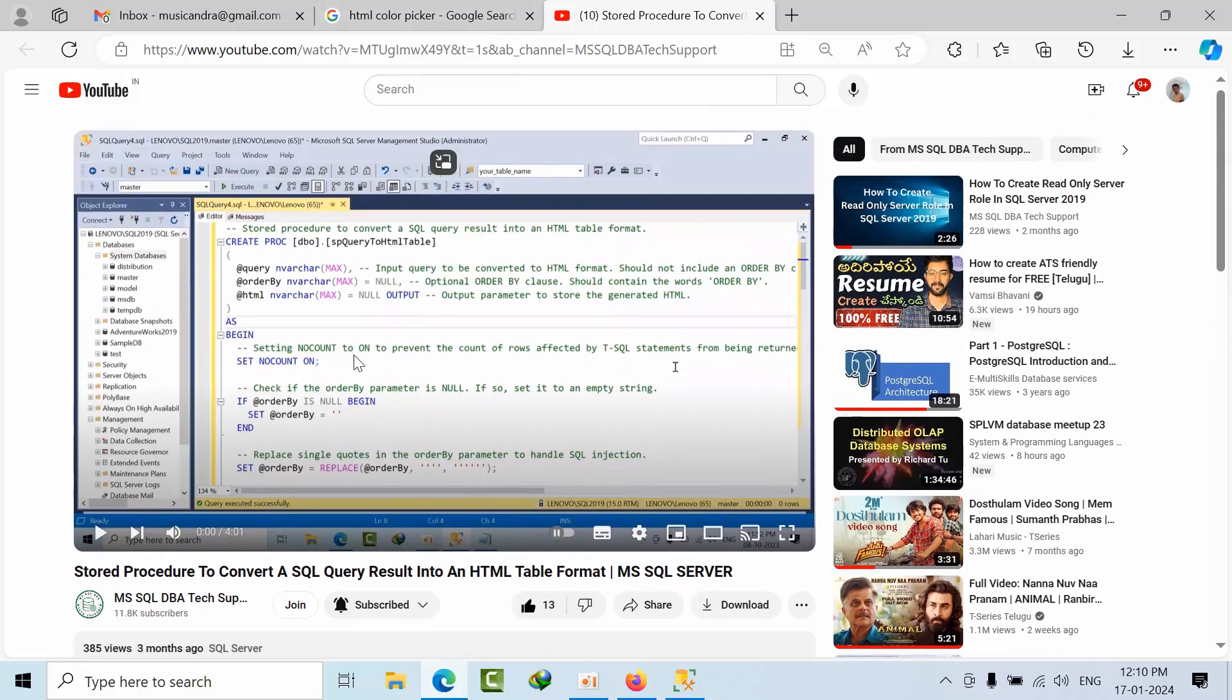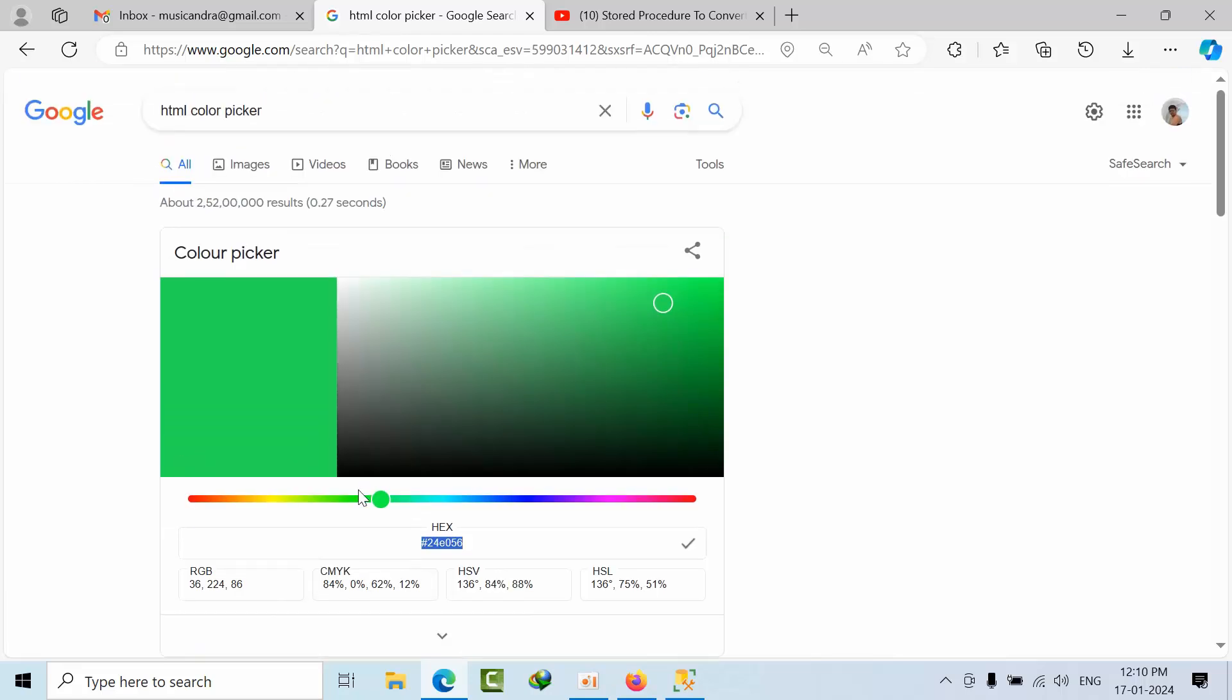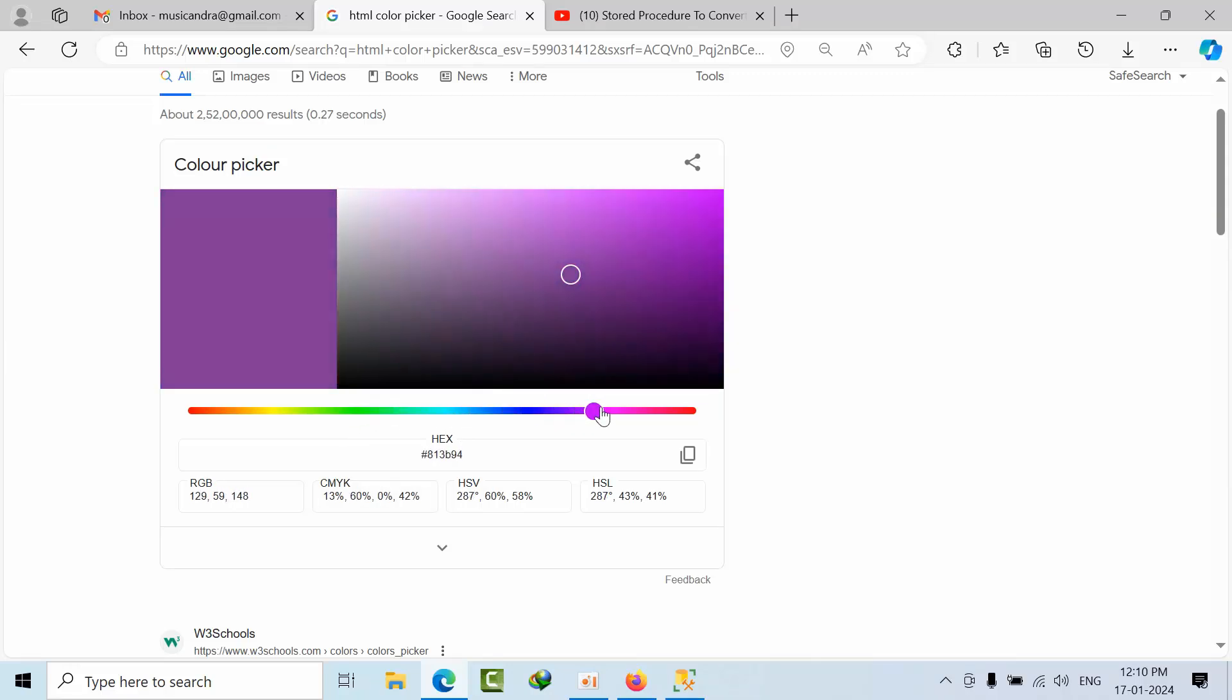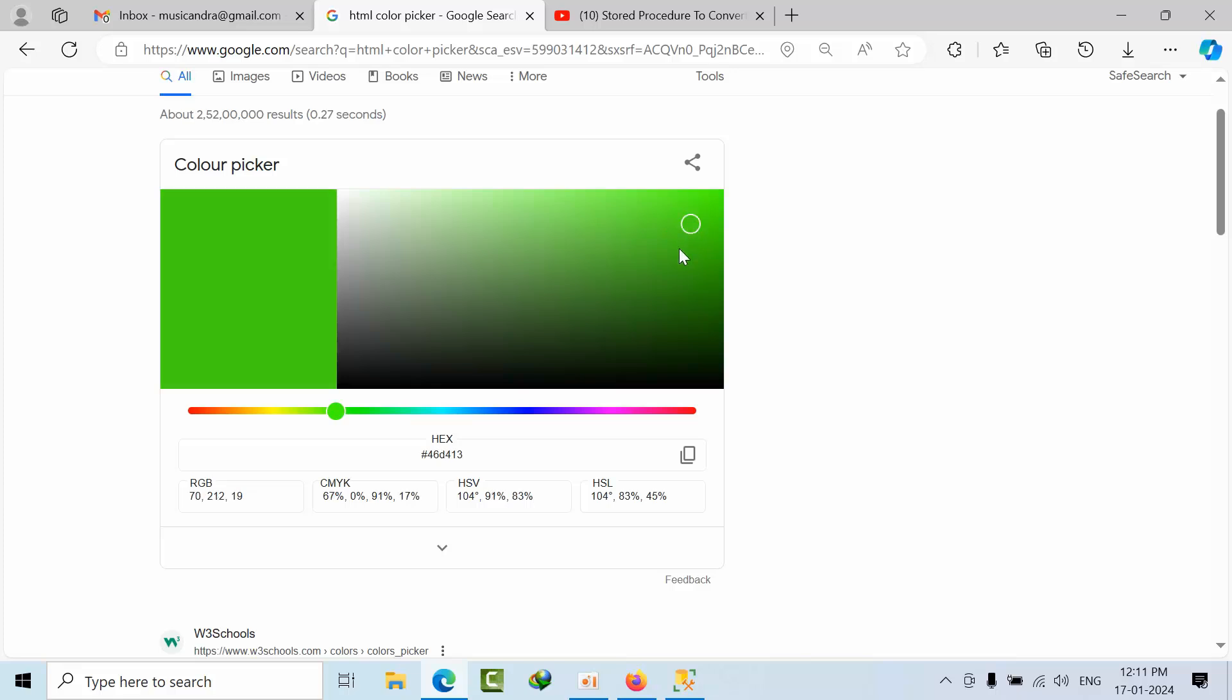You can go through this video as well. Meanwhile, you can open Google and type HTML color picker to identify the color. Whatever color you see here, you just slide the color as per your requirement and see if the color is good, or you can still do some betterment. You can change it.